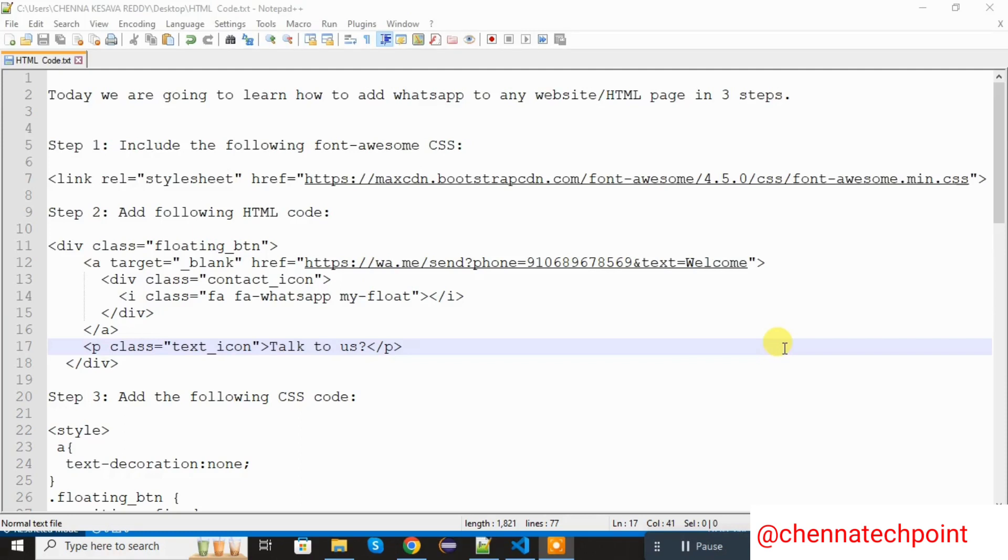Hi friends, welcome back to Chenna Tech Point. Today we are going to learn how to add WhatsApp to any website or HTML page in the below 3 steps.